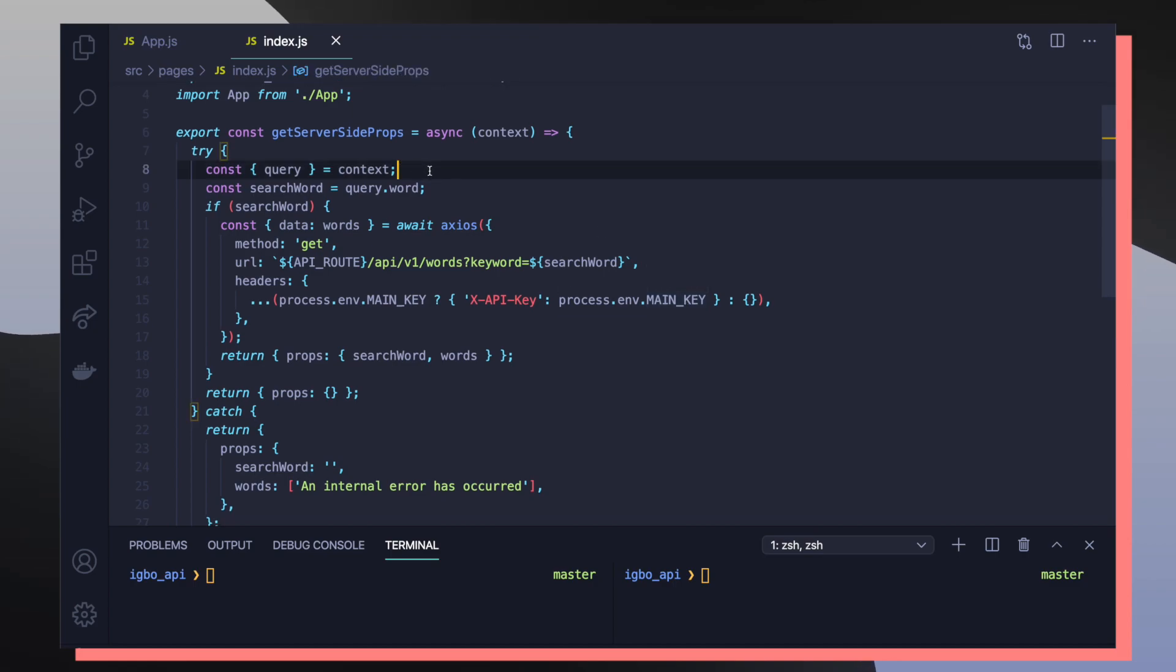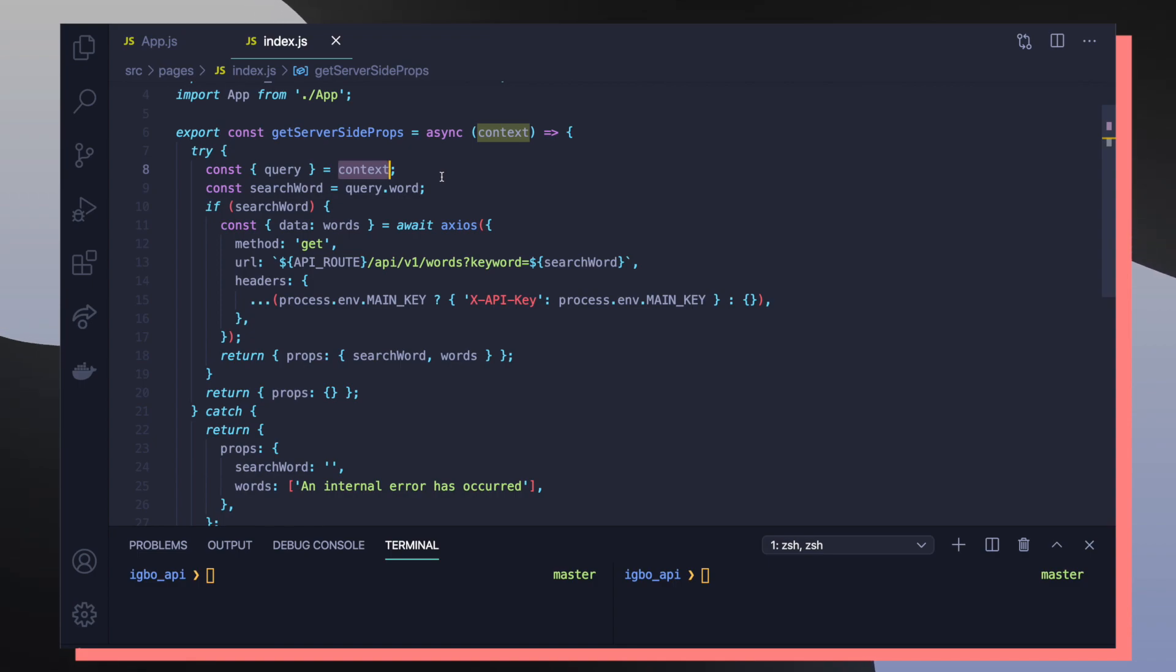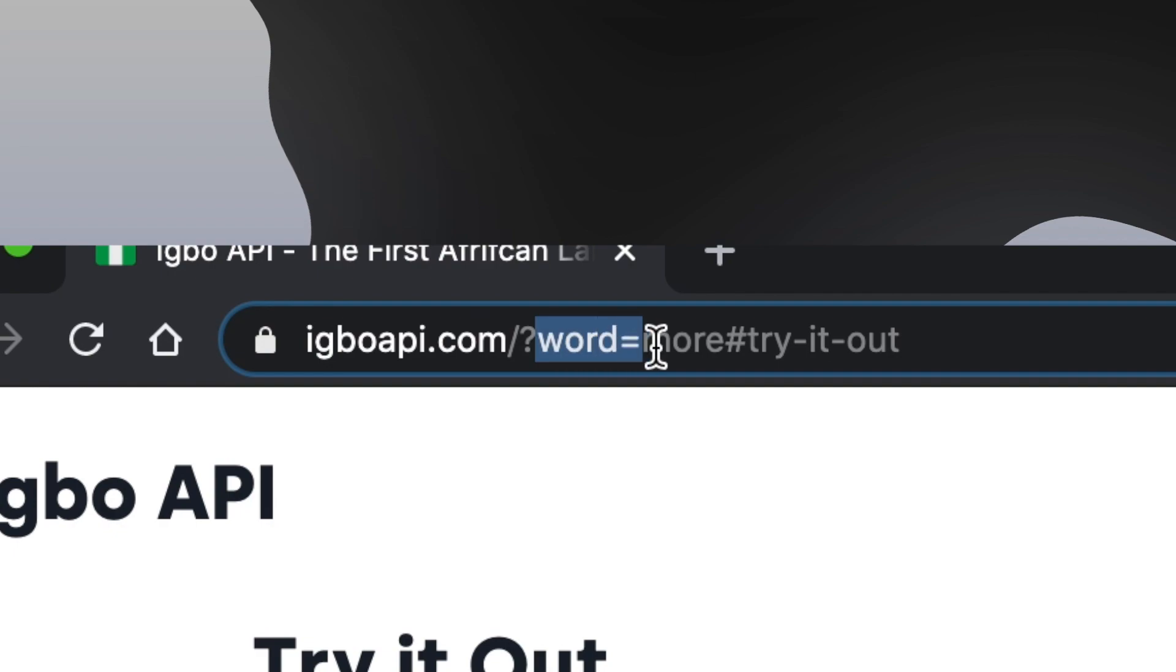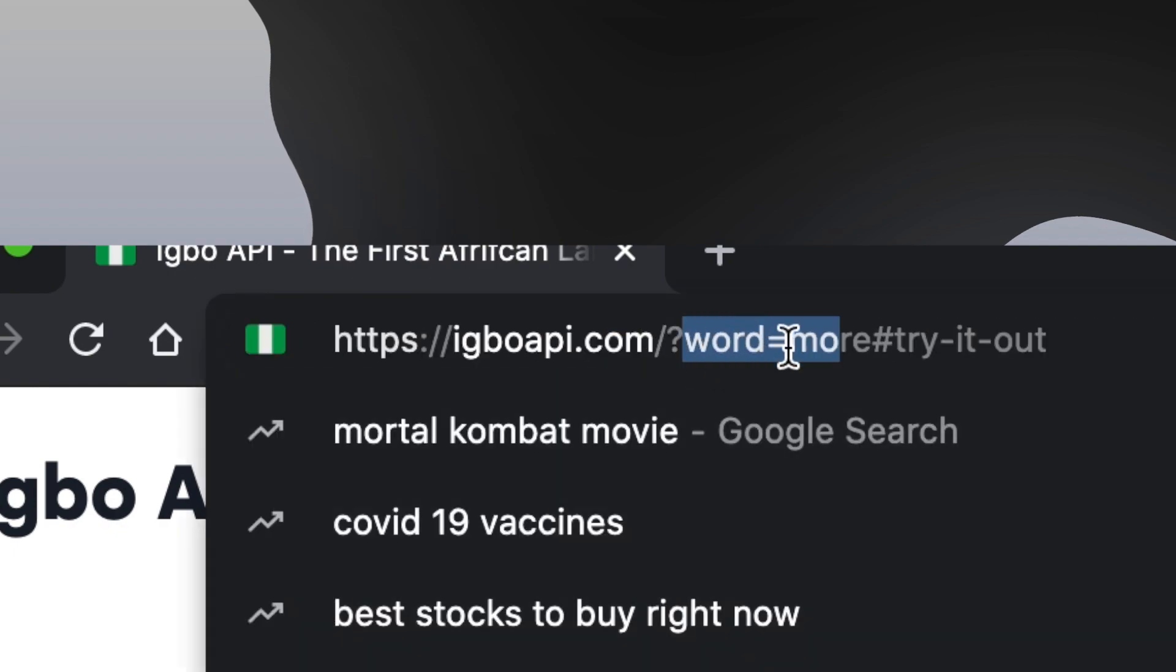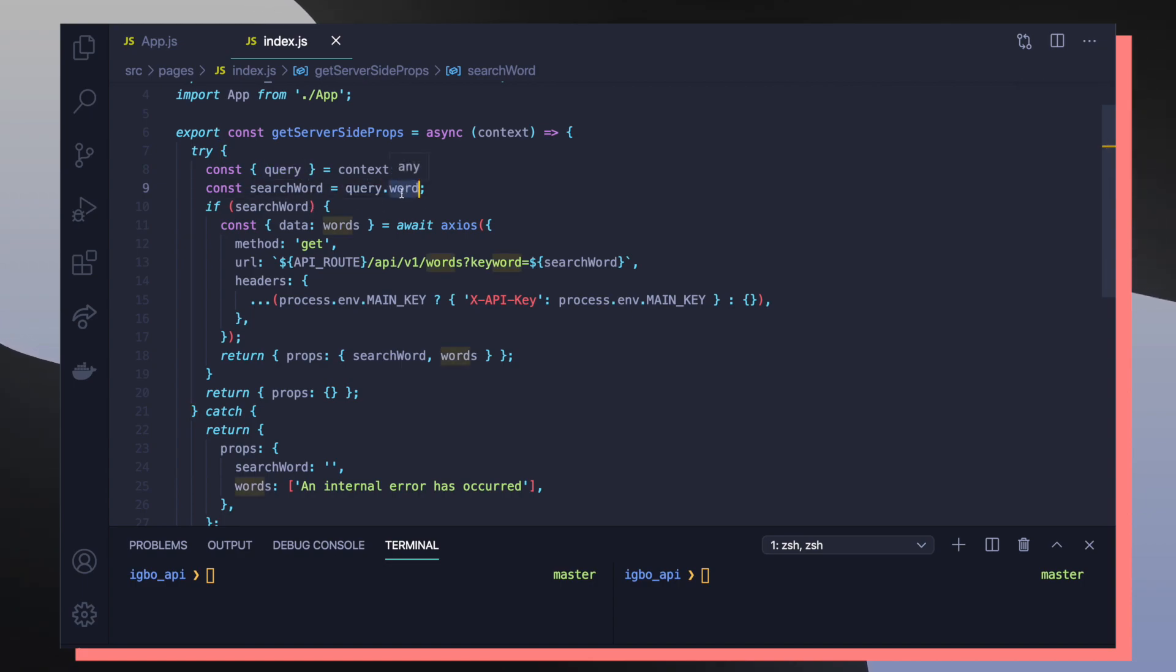So for this first line, what's happening here is we're getting the query value that's coming from our context object that's given to us by Next.js. This context object includes a lot of helpful information about the current state of the application or the component that's being server side rendered. We actually want to be able to get the query of the URL that is triggering the server side render. The query in this case is anything that comes after the question mark. So our query would be word which is equal to the word more. So if we go back in here, we can see query is an object with the word query. And we're reassigning word to search word, so it's a little bit clearer to read.